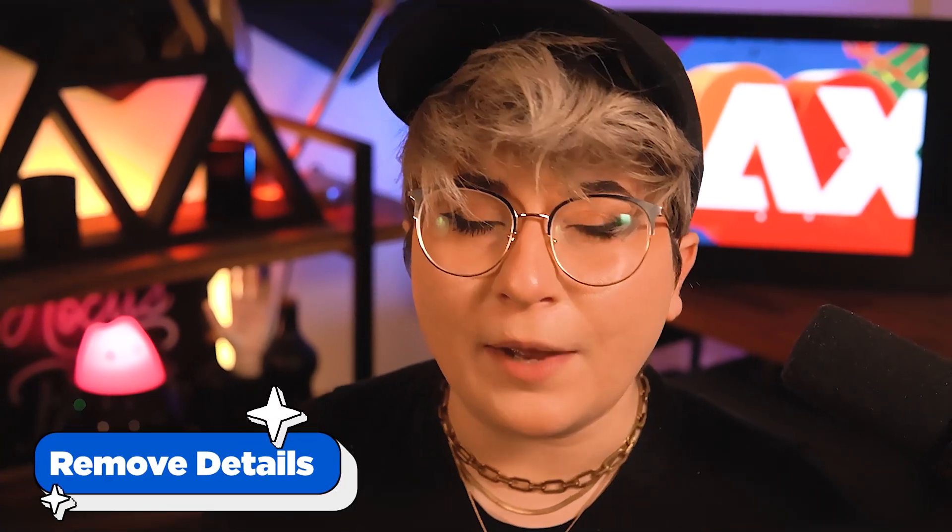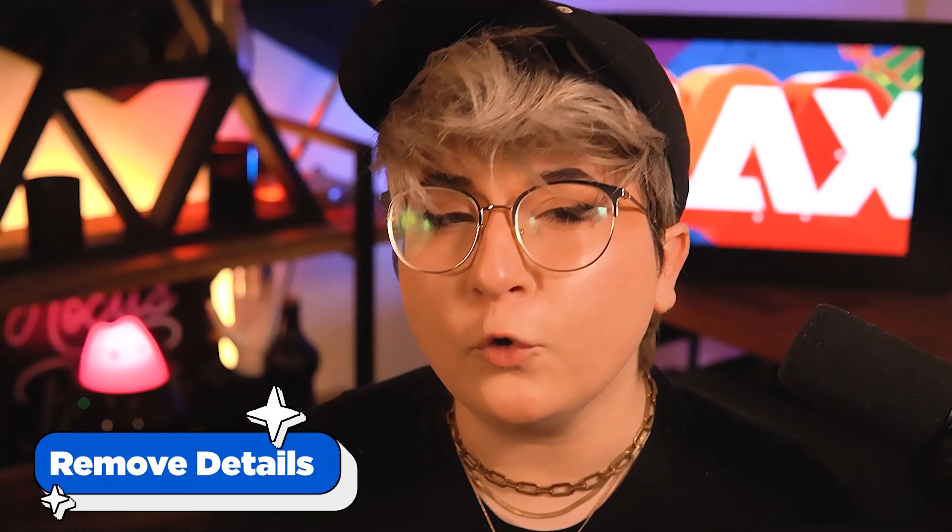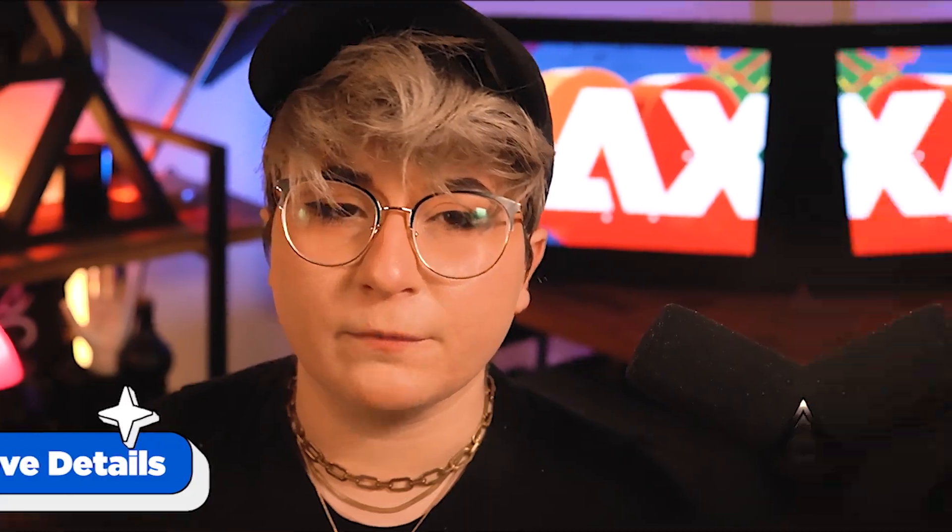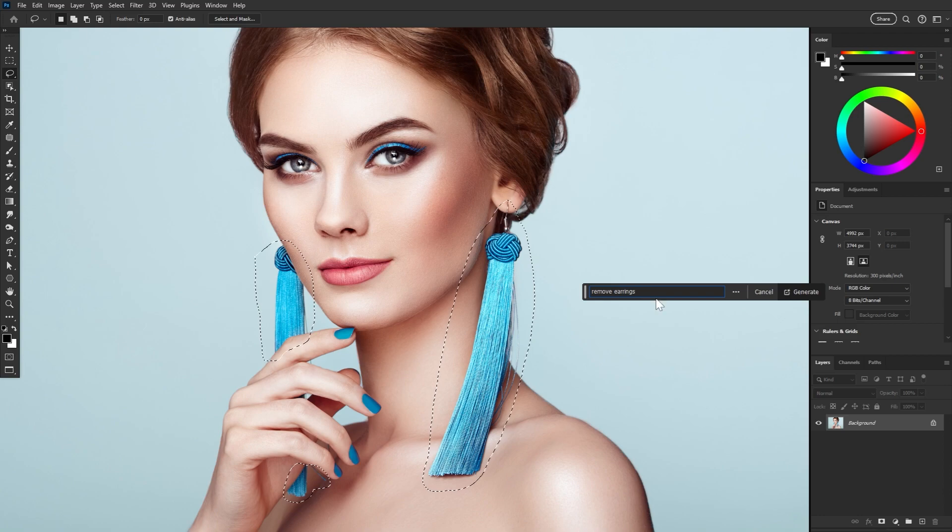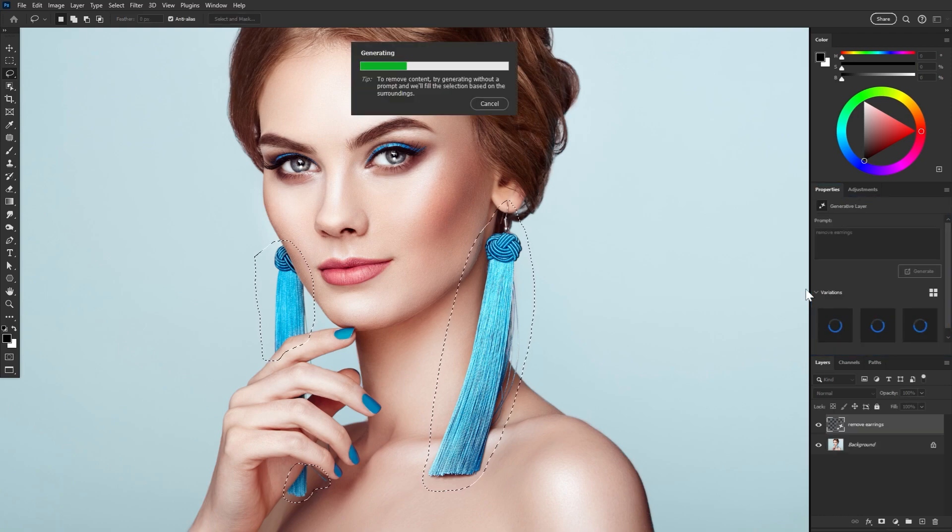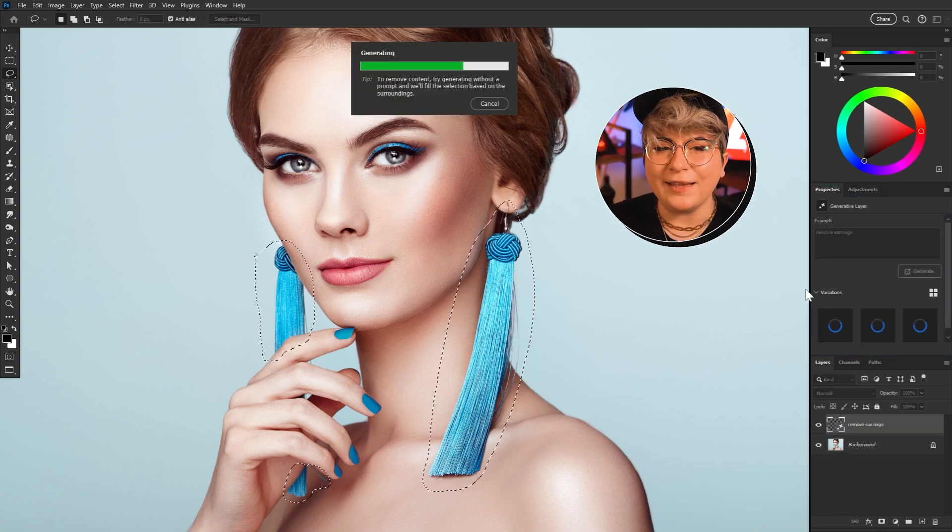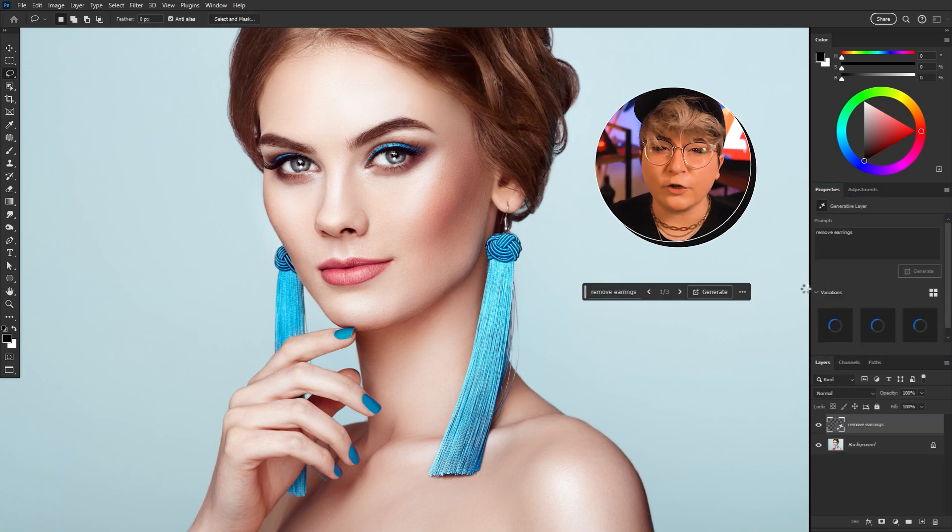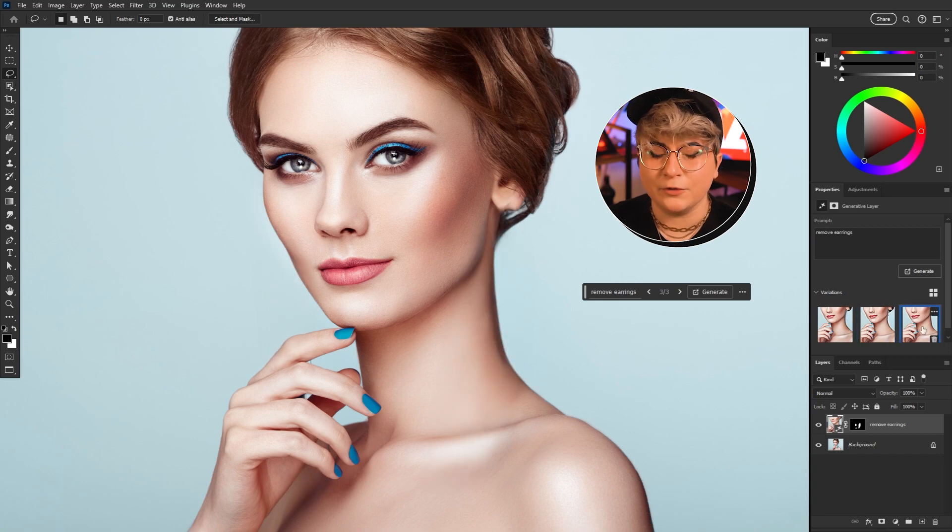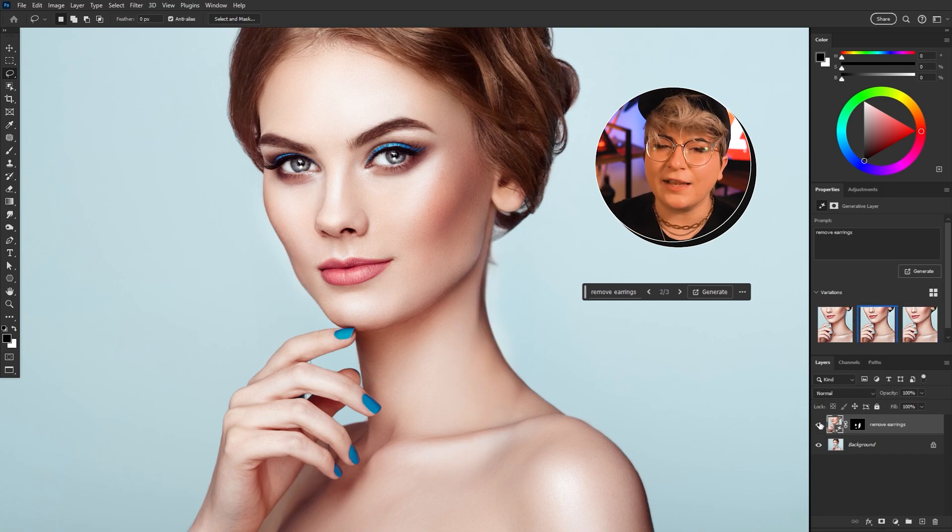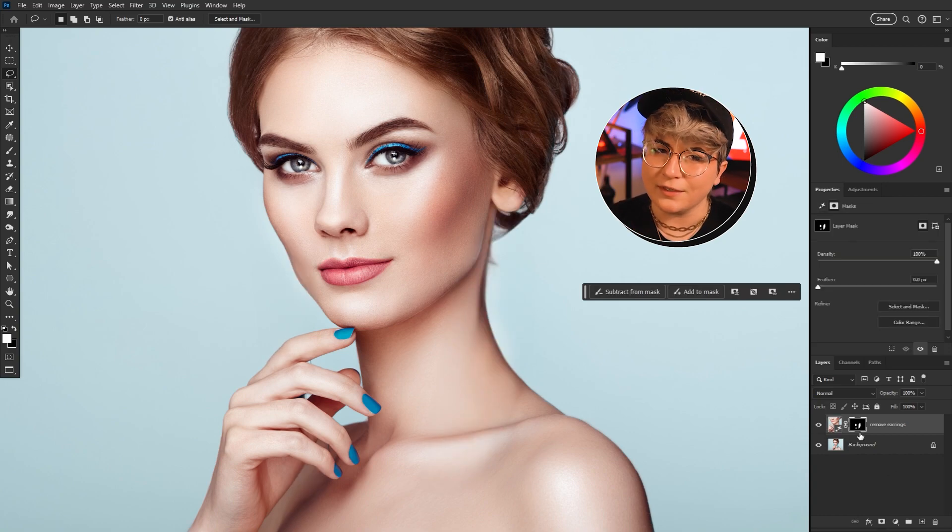But while adding things is super fun, we can also prompt it to remove details. Just select what you want removed and tell it to, in this case, remove the earring. And generate. Everything remains on its own layer. So we still have the power to edit, refine, do some blending, and just be as precise as we need to be. But it doesn't stop there.